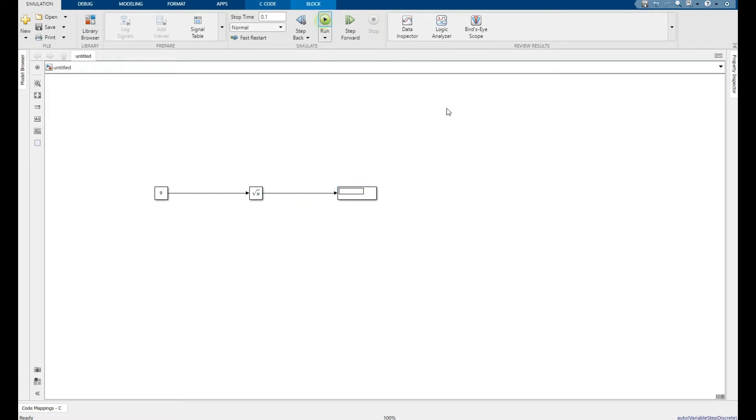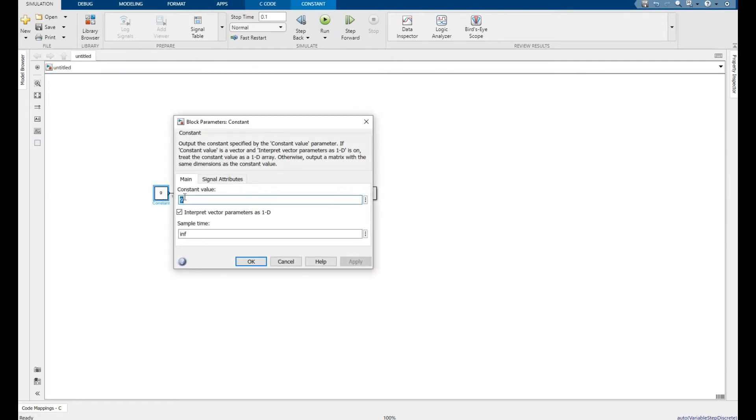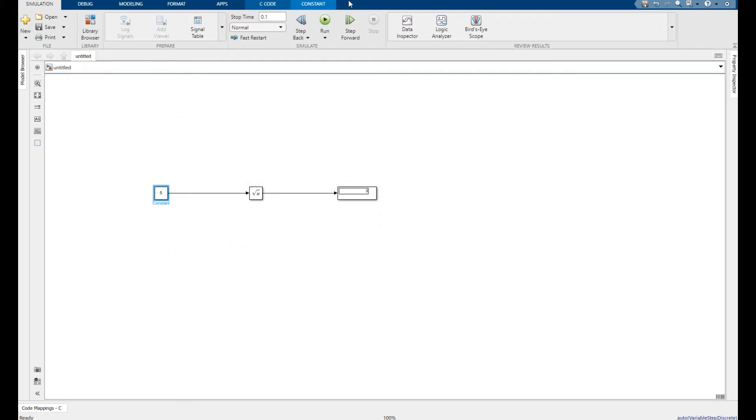It gives me the value of 3. If I change the value to 5 and run again...